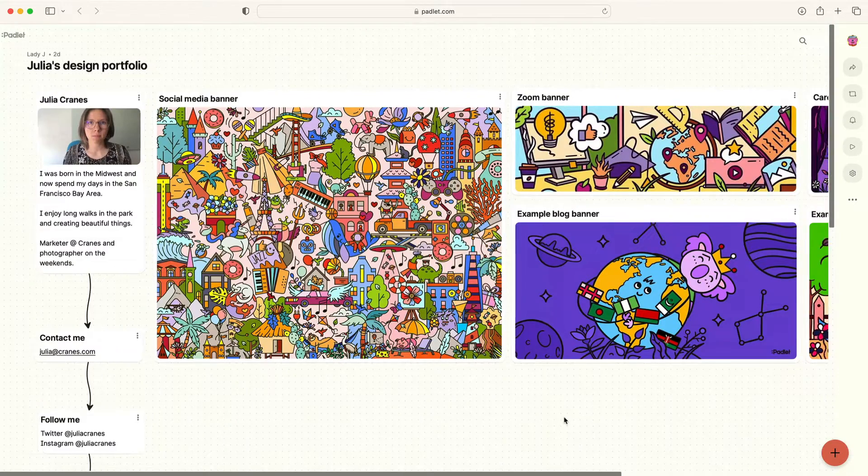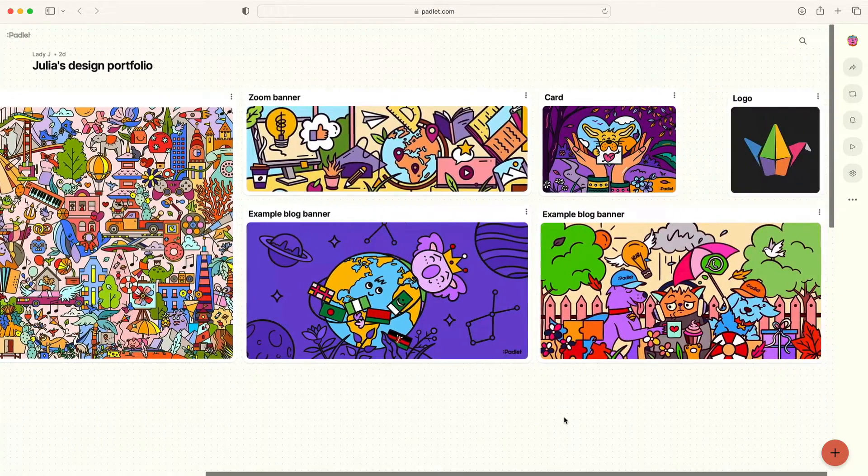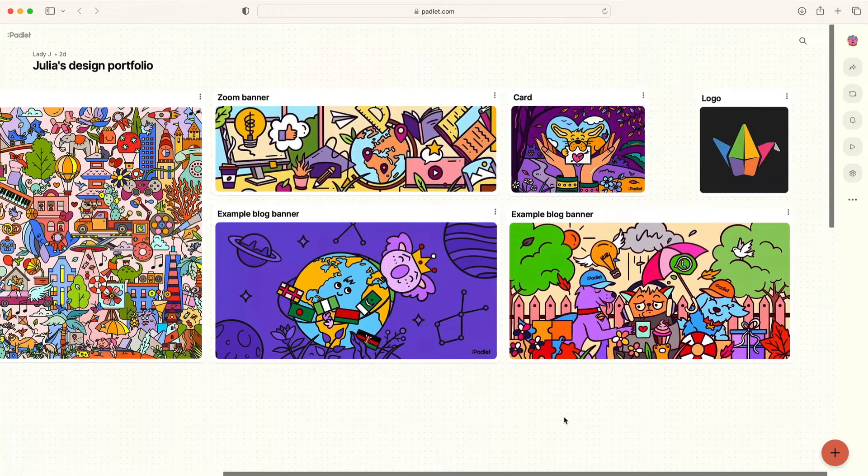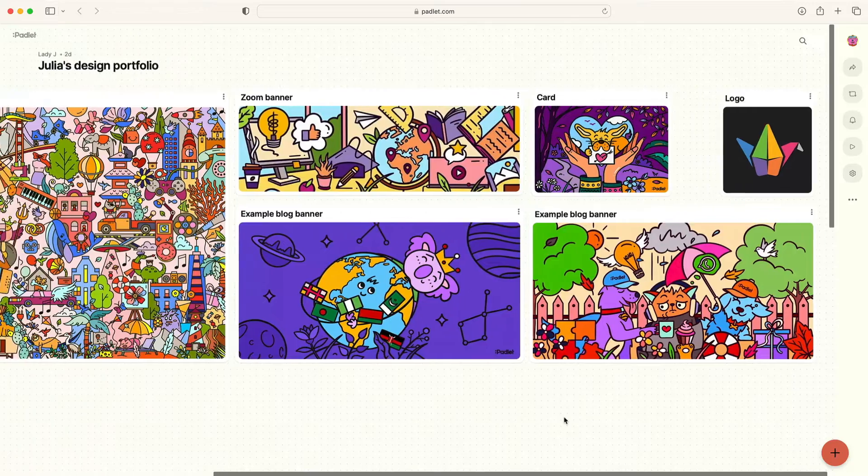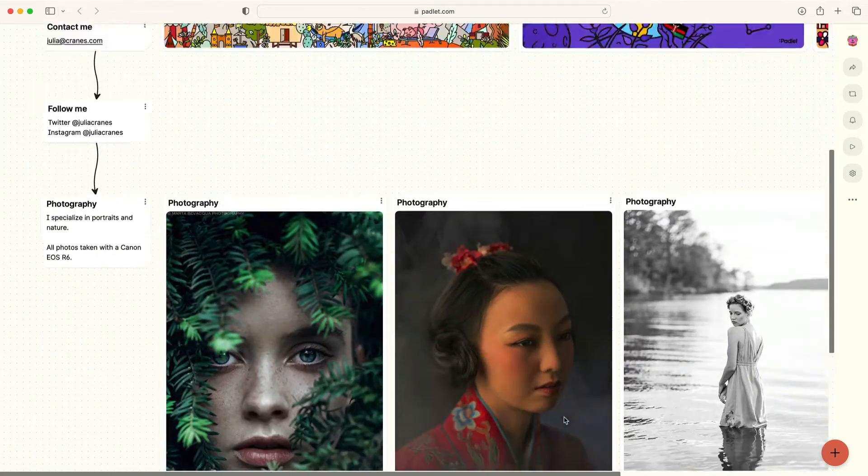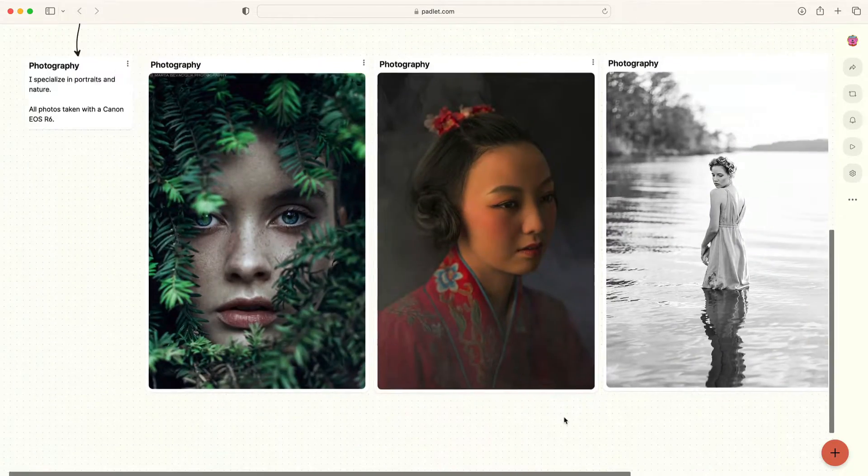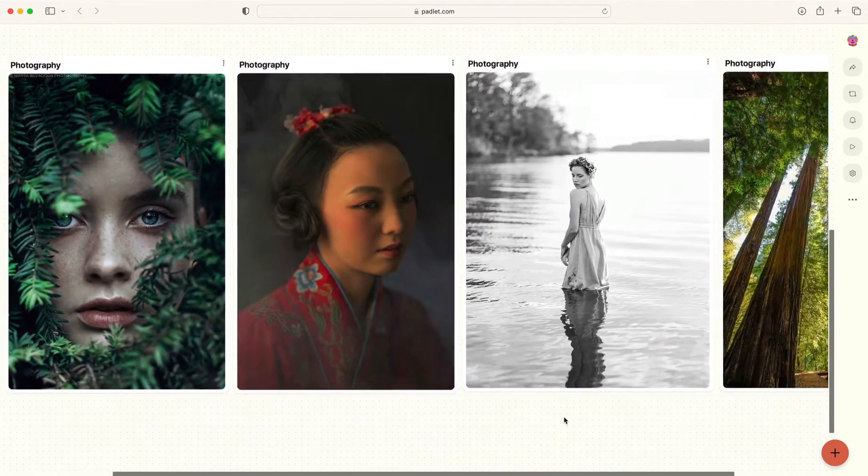When you're making a design portfolio, you'll want to display your work on a flexible surface that doesn't compromise on beauty or file quality. In this video, we will use Padlet to create a design portfolio.